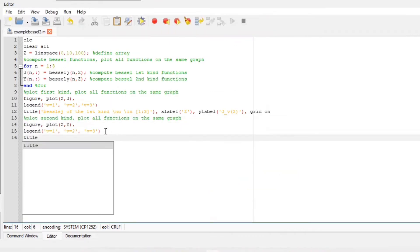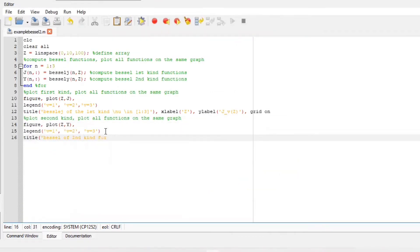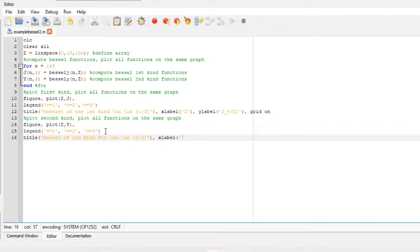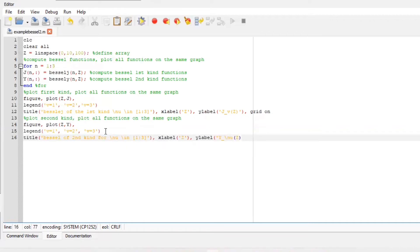We can also do the same thing for the second kind and we are going to ensure that we plot all our functions on the same graph. Figure because we want to have a second figure. Now include your legends and title your graph, also x label and y label, grid on.